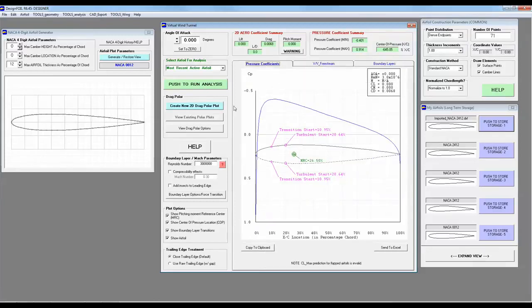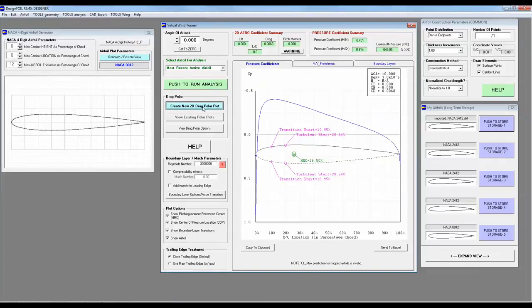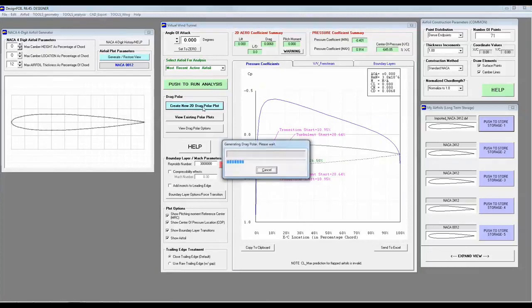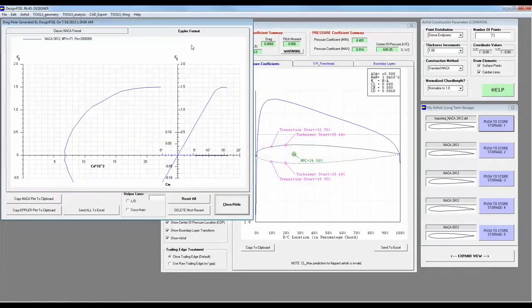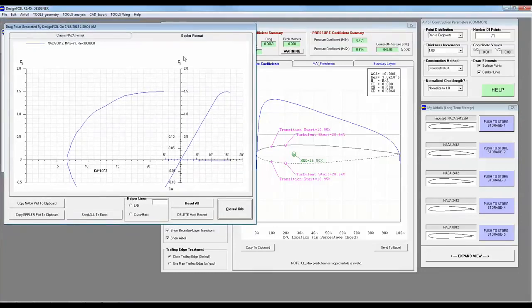But you're probably more familiar with the drag polar, so let's push the Create New 2D drag polar plot. And here we have it. By default, it's displayed in the Epler format.